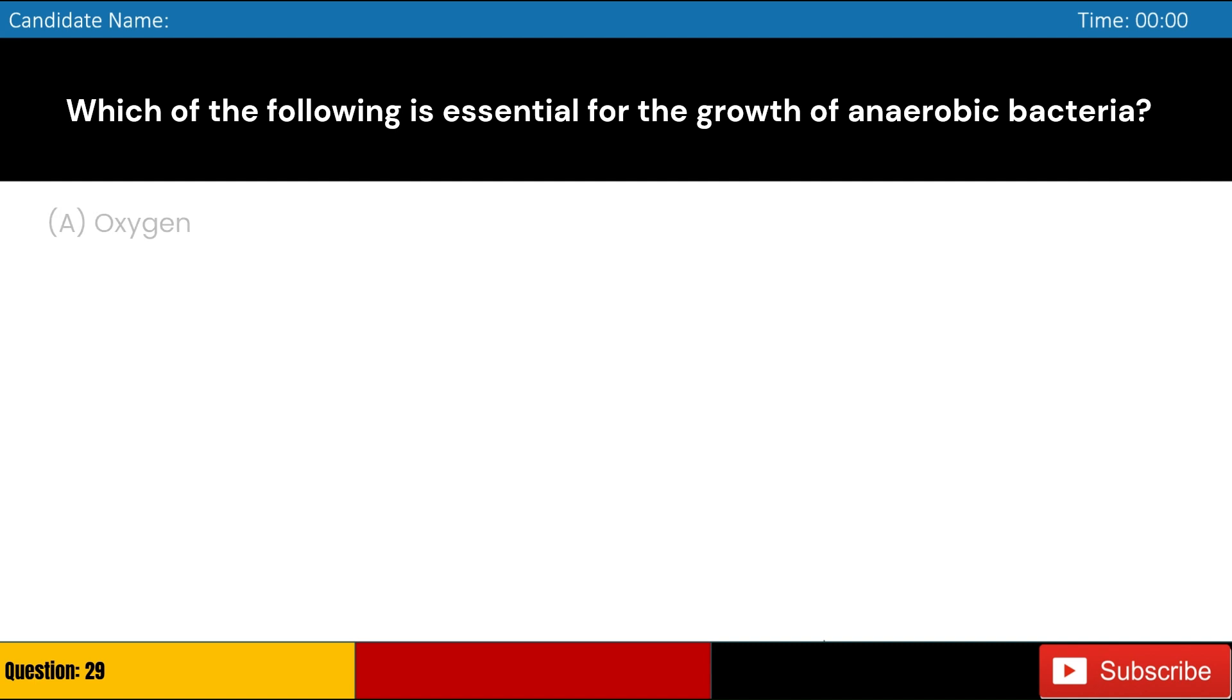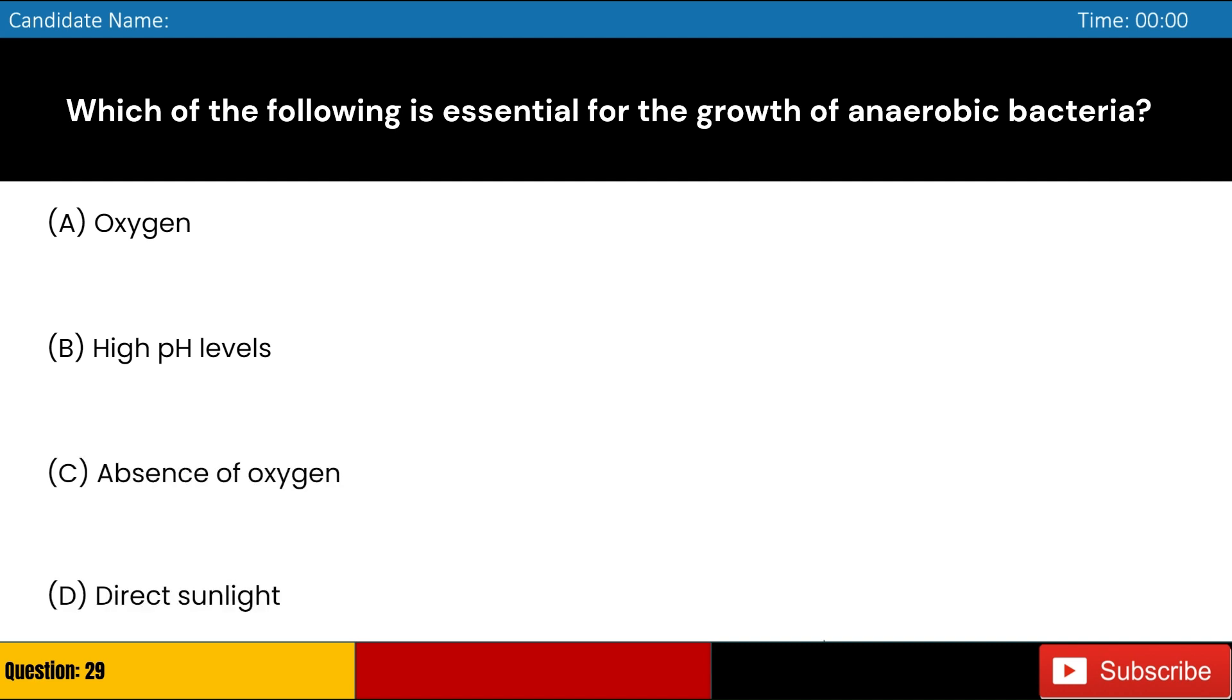Which of the following is essential for the growth of anaerobic bacteria? A. Oxygen, B. High pH levels, C. Absence of oxygen, D. Direct sunlight. Answer: C. Absence of oxygen.